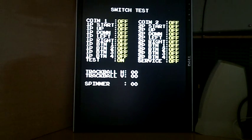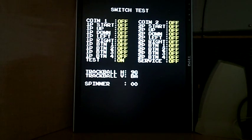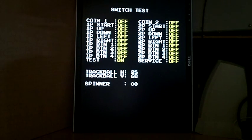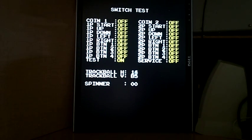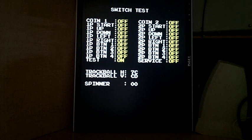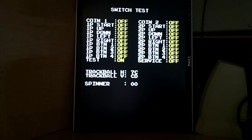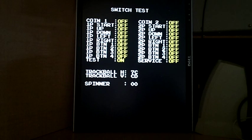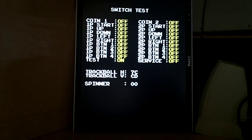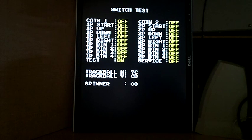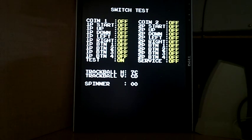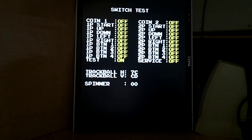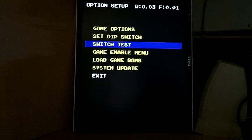Switch test, and as I spin the trackball, you can see the trackball counter. Spinner's not connected so it doesn't do anything. Spinner uses the two spare pins on the jammer connector, that would be buttons 5. Player 1 button 5 and Player 2 button 5 connect to the spinner's data and clock, so if you have a spinner you can wire that up.